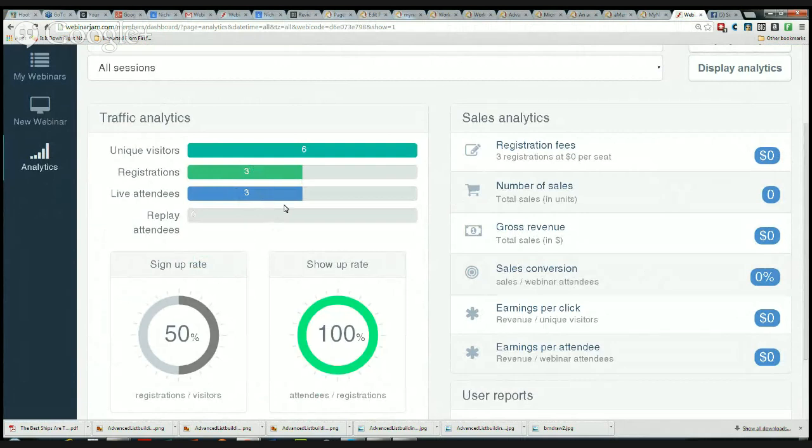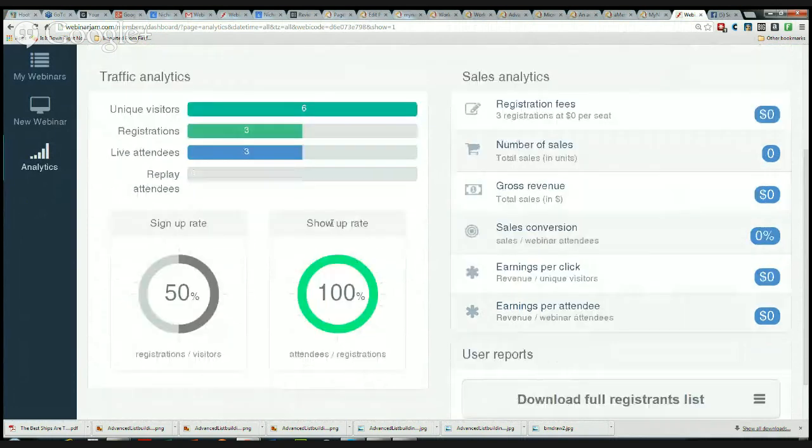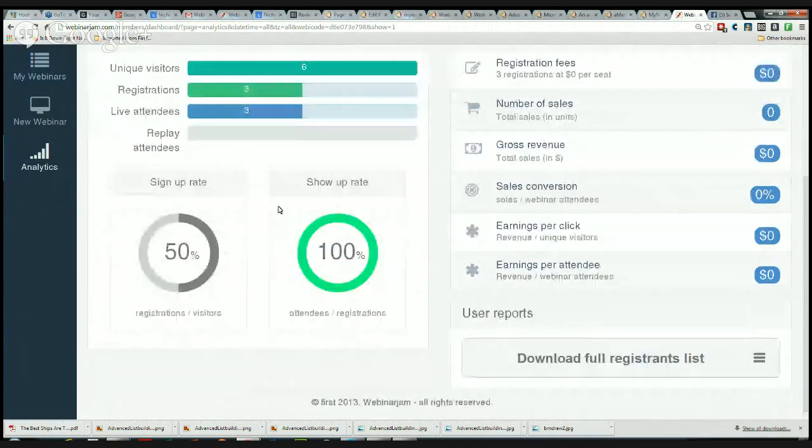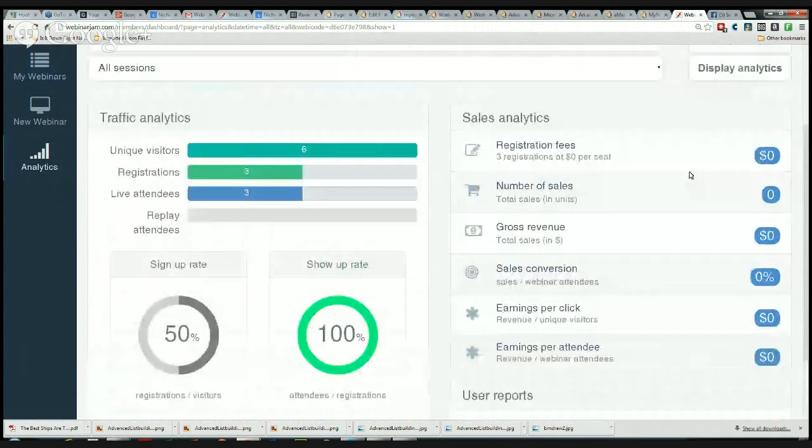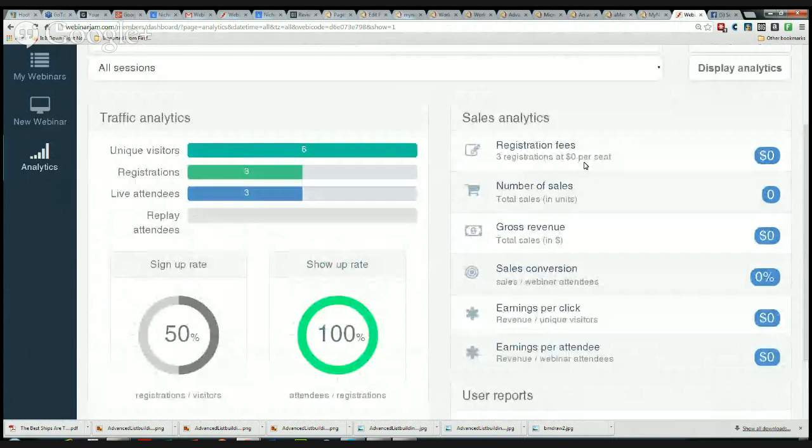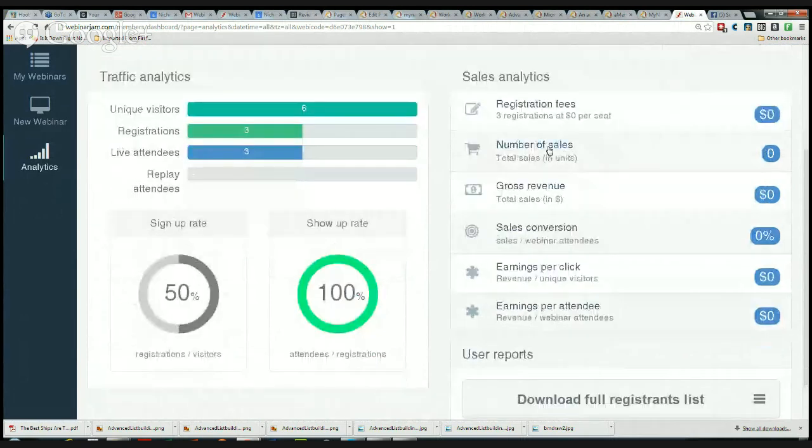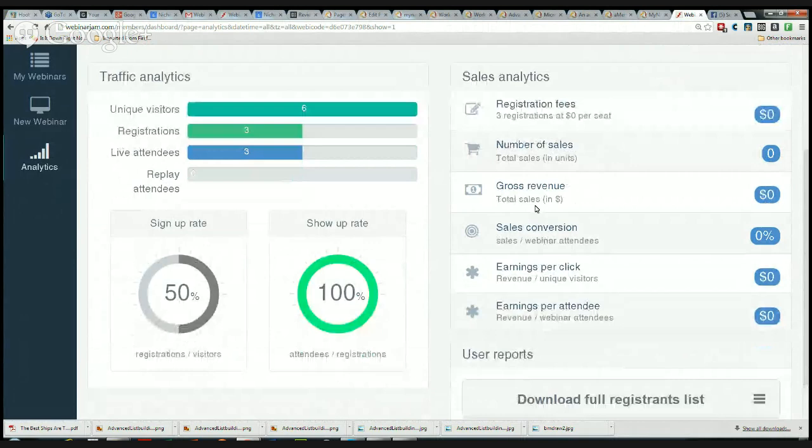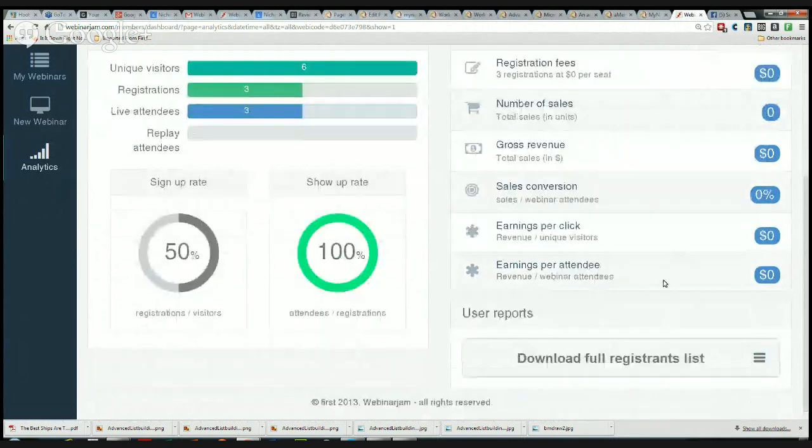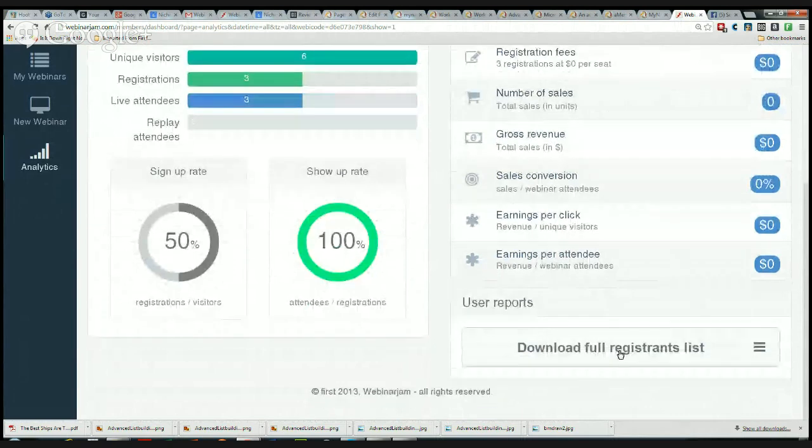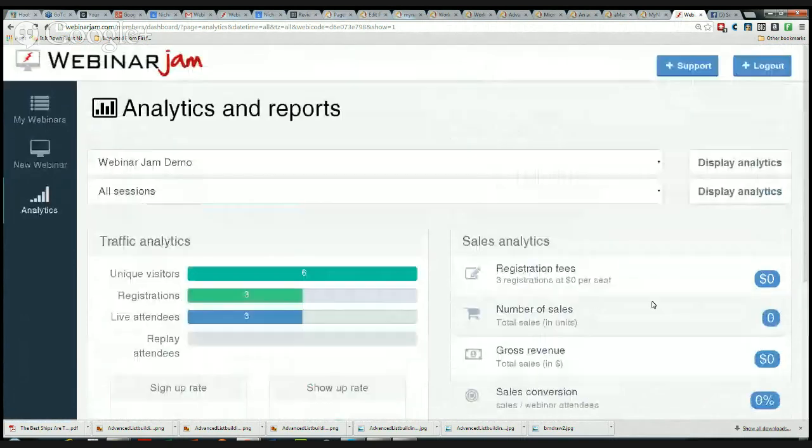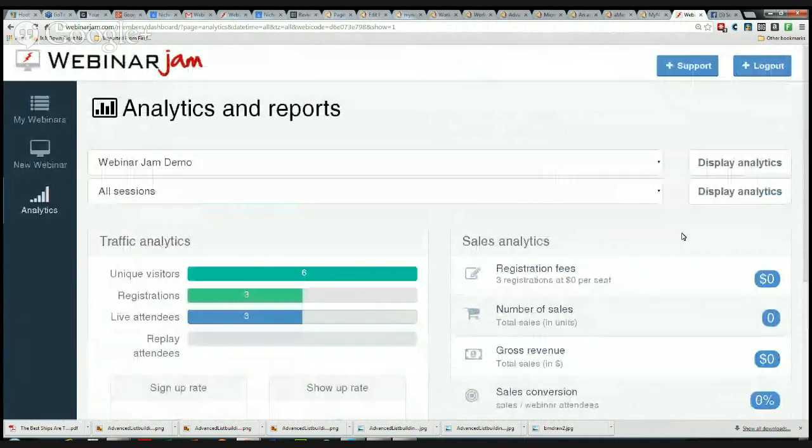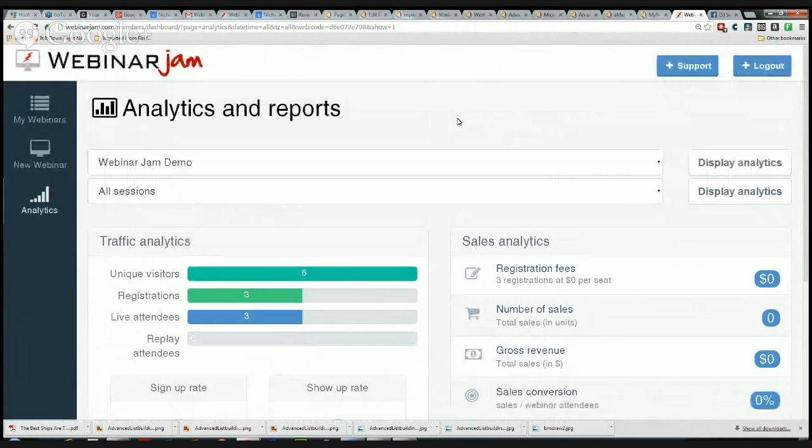That tells me that three people registered and three people came from the live on Google Hangouts. It shows you the sign-up rate, the show-up rate, and this is the really cool part: if you're selling something, it shows you the registration fees if you're doing registration for pay, shows you the number of sales you made if you were selling through this product, gross revenue, sales conversion, earnings per click, and earnings per attendee. That's pretty awesome. You can also download the registrations list so you can reach back out to those people if you want to separately, or call them if you collected phone numbers or whatever it was. So I'm tickled to death with WebinarJam. I just think this is going to be an awesome little tool. I watched a couple other people's webinars who had done it with WebinarJam and they seemed very slick.